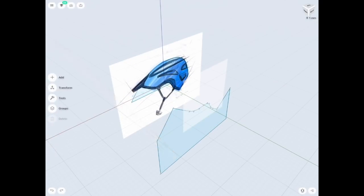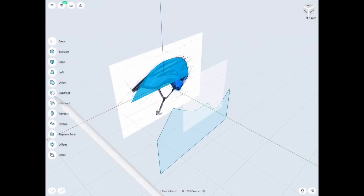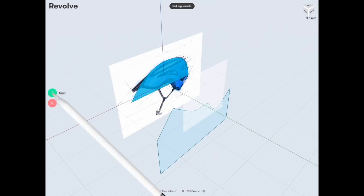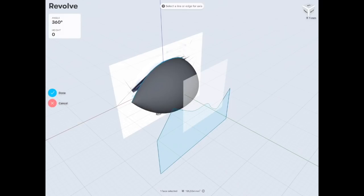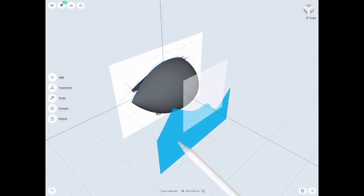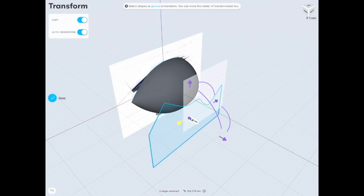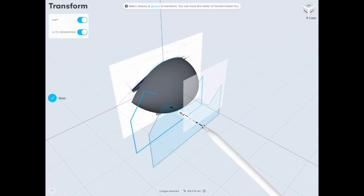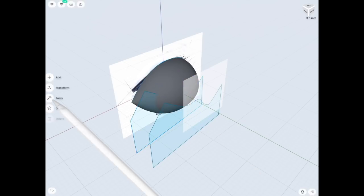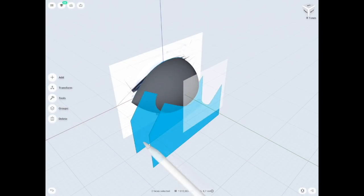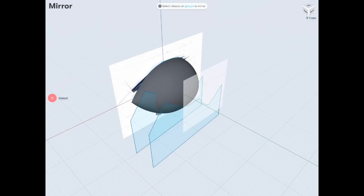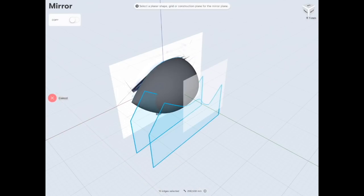Now I'm going to revolve the shape I created previously — this will give you a nice solid. Then I'm going to use the loft tool, so I need some more profiles. I'm going to copy this sketch four times, two times on each side, using the mirror tool to copy on the other side of the object.